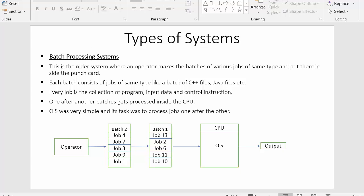This is an older system where an operator makes batches of various jobs of the same type and puts them inside the punch card. In batch processing system, the operator's work is to make batches of various jobs of the same type, put those batches inside the punch card, and send them to the CPU to get executed. Once those batches are executed, the output is also received in the form of punch cards.